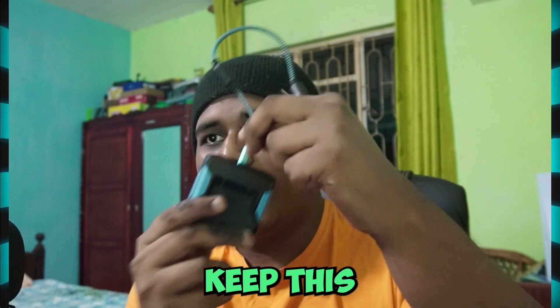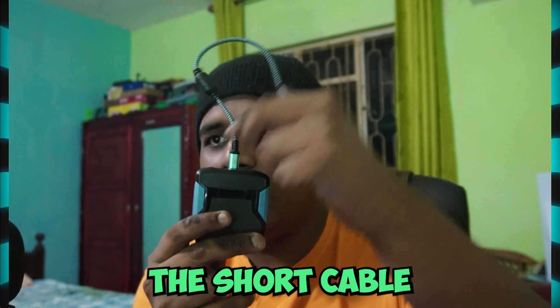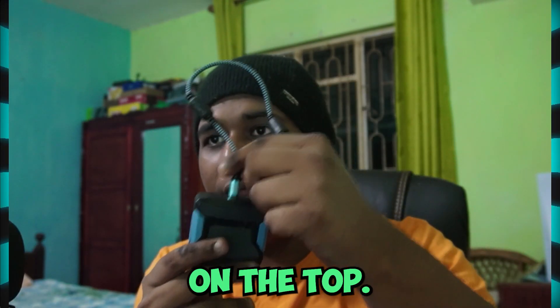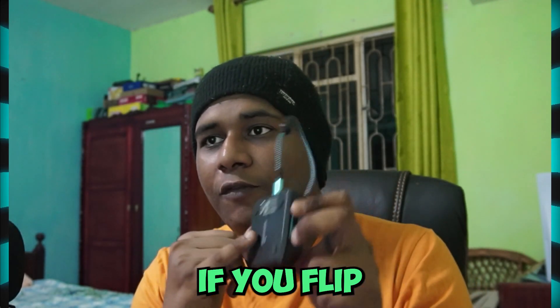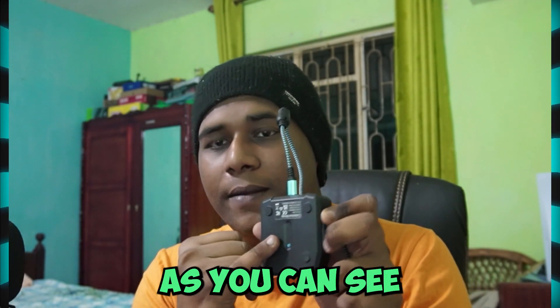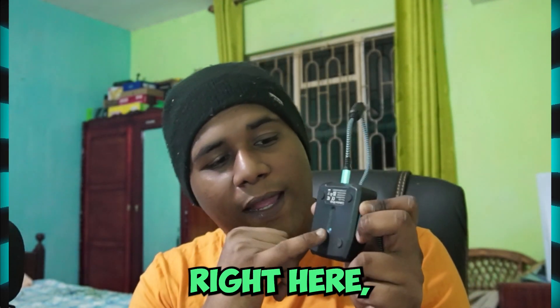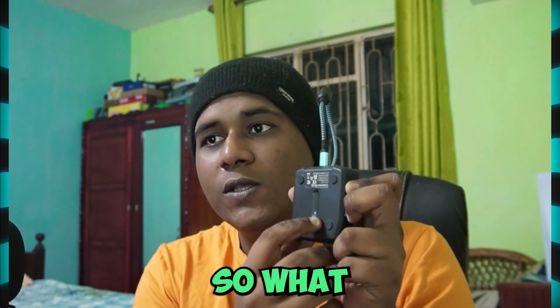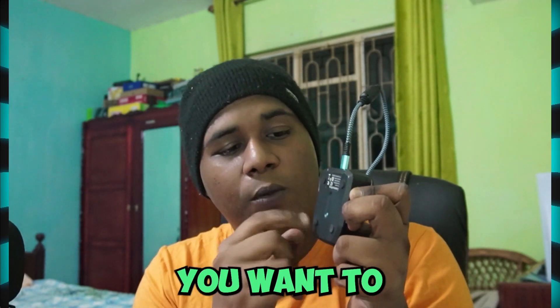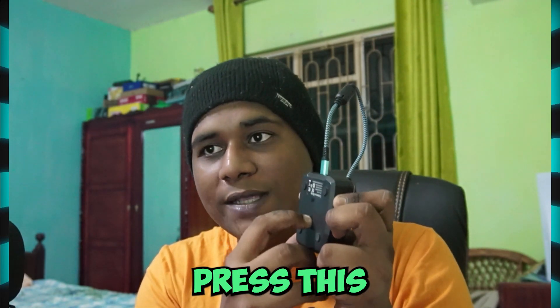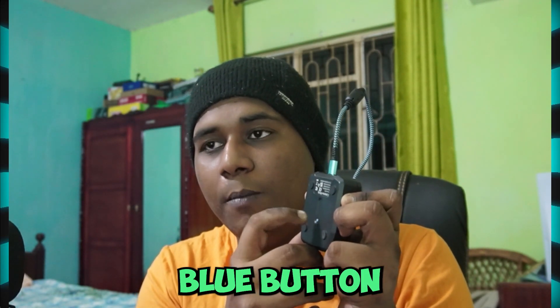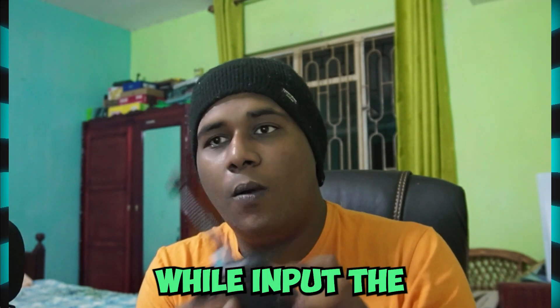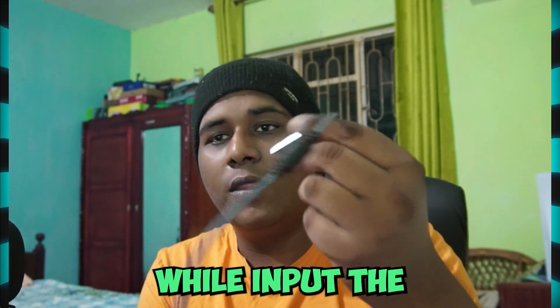You want to keep the short cable at the rear at the top. Then if you flip the Zen, as you can see right here, there's a small blue button. What you want to do is press this blue button while you input the USB.